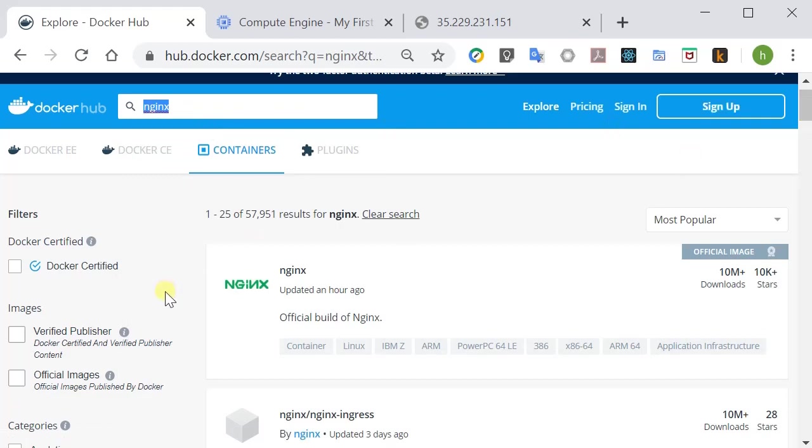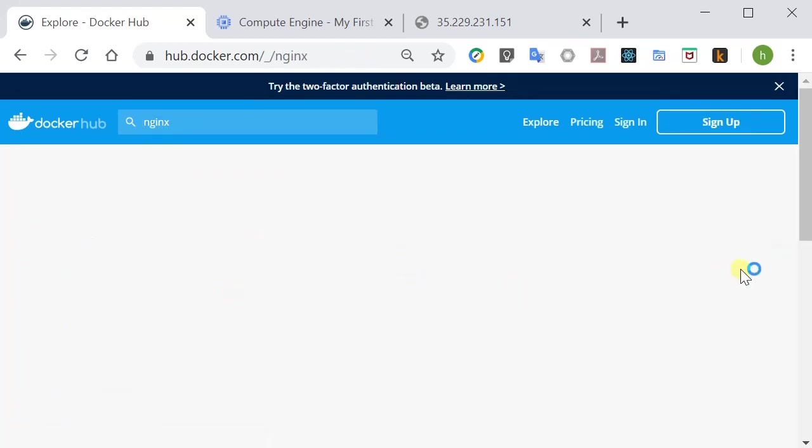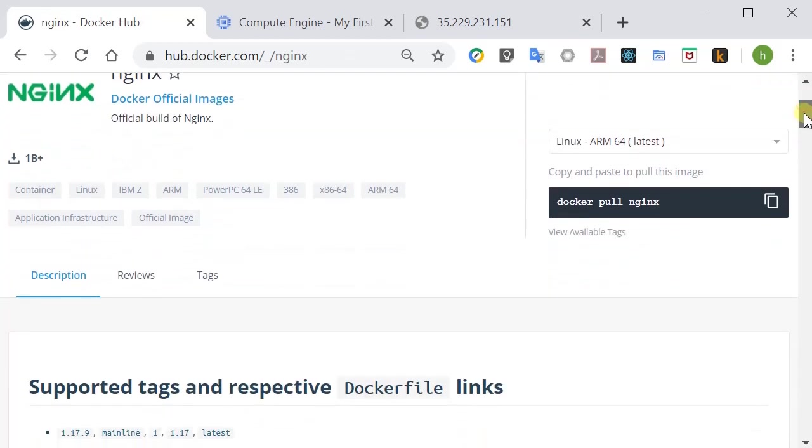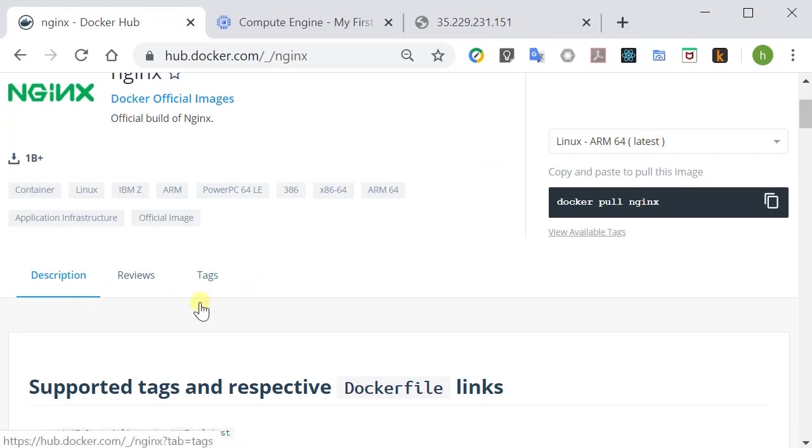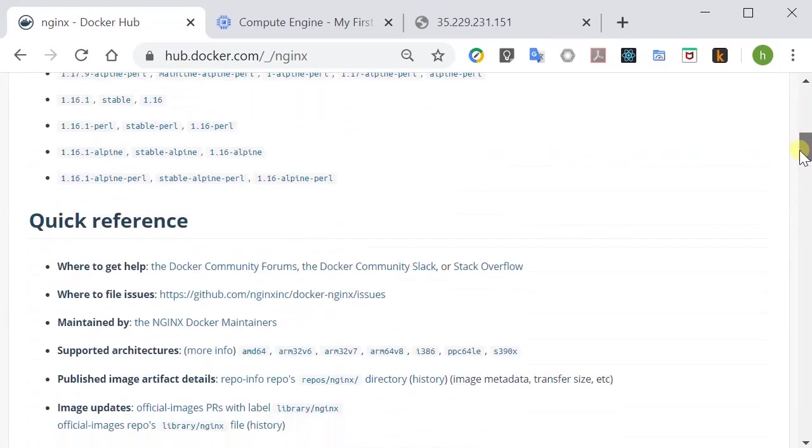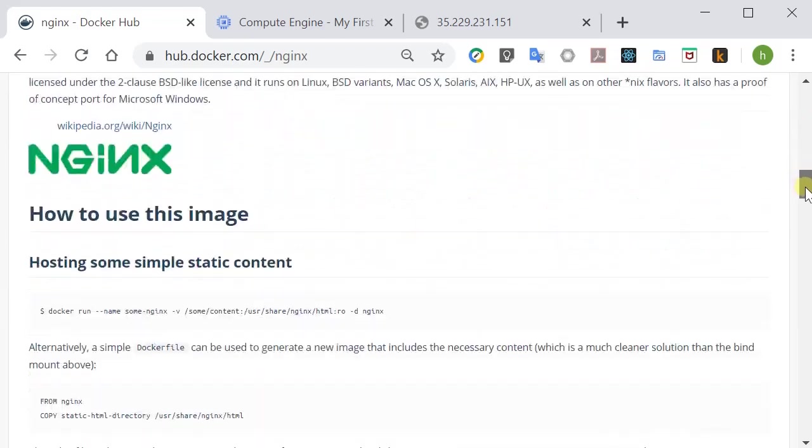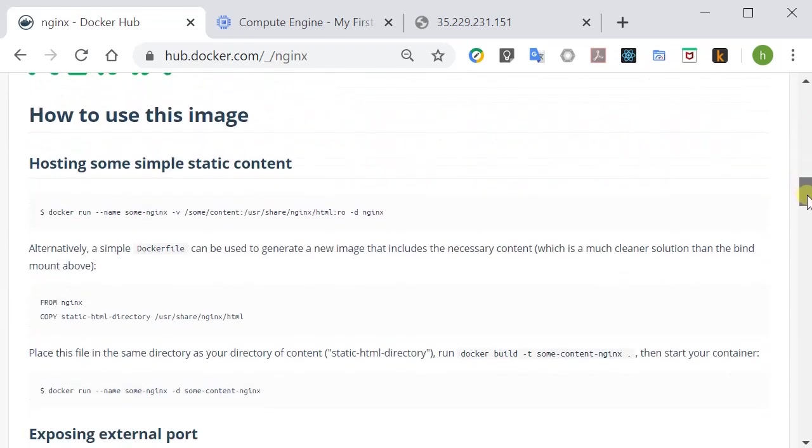And first one is this. Okay here there are three tabs: Description, reviews and tags. If you read through the description it's going to show you what this image is about and how you're going to use the image.